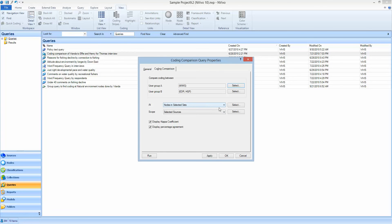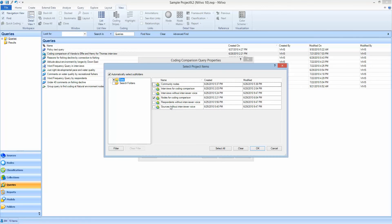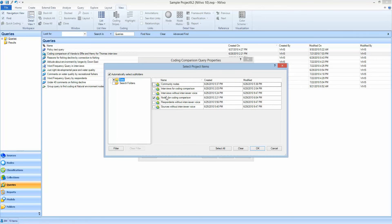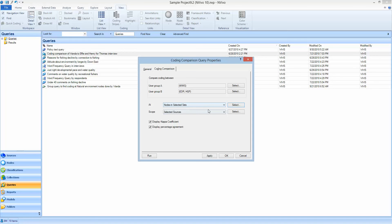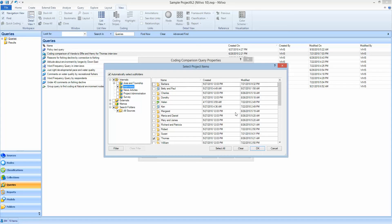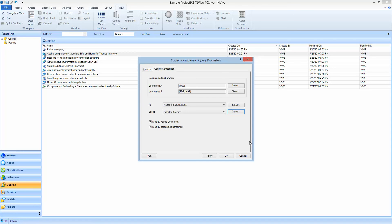You can also narrow it down to certain codes if you have particular codes that you want to look at. Then you can just look at them in a folder or you can create a set which is available in other tutorials to create that set of nodes and narrow the search, or you can look across everything. Equally we'll select Thomas's interview as the source and that's all there is to setting it up.